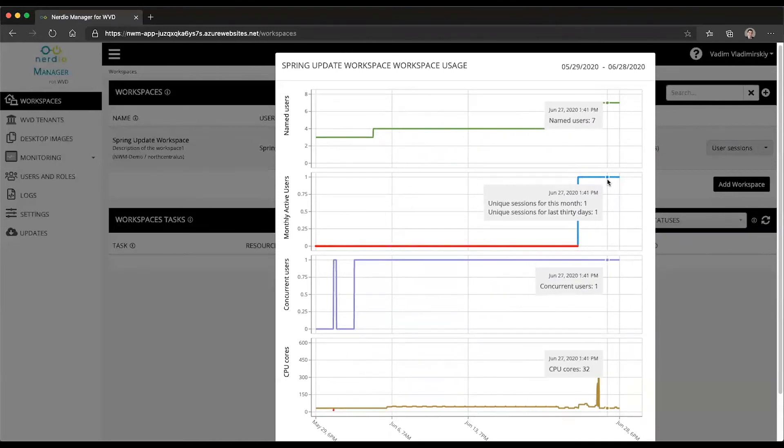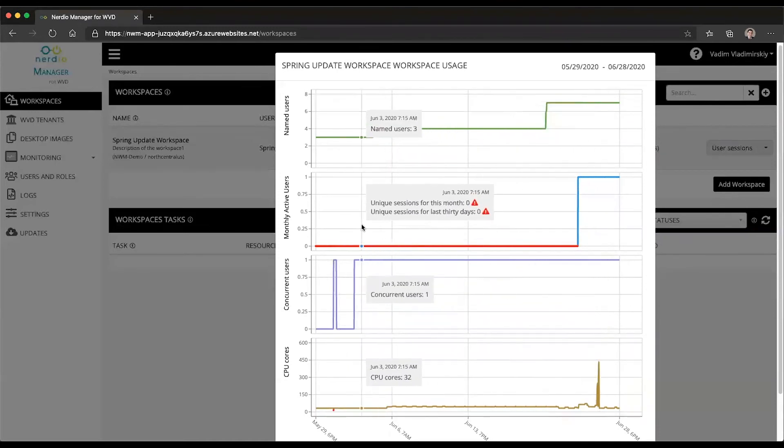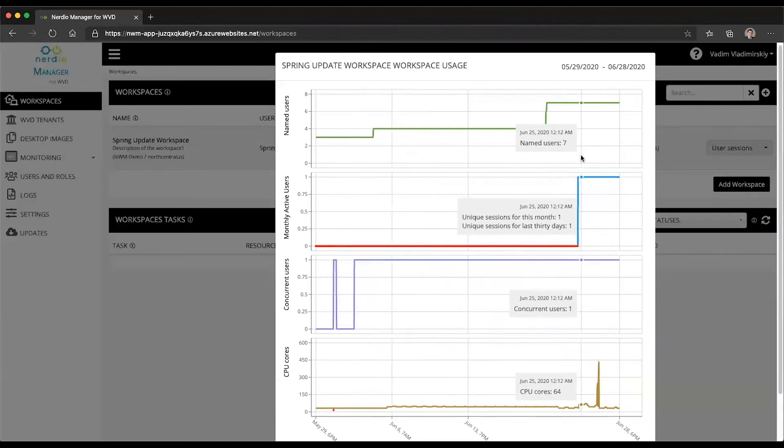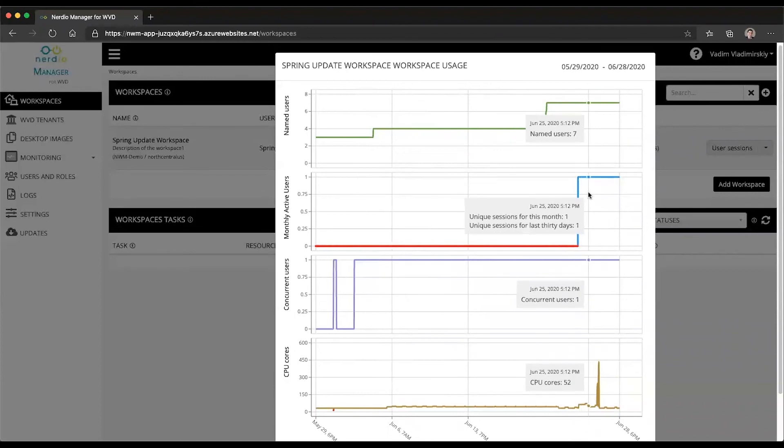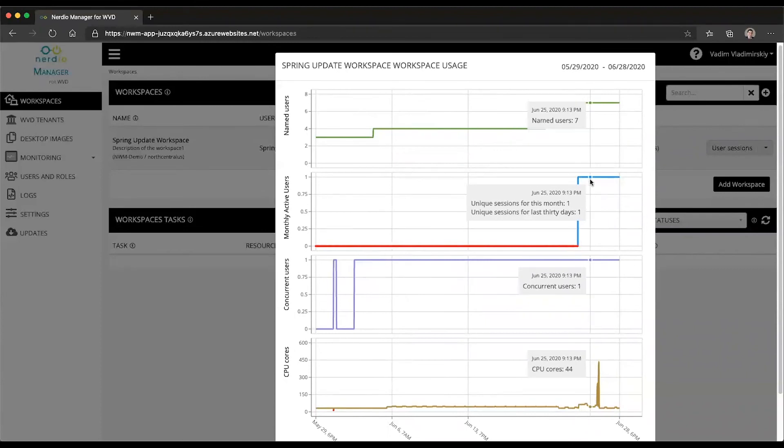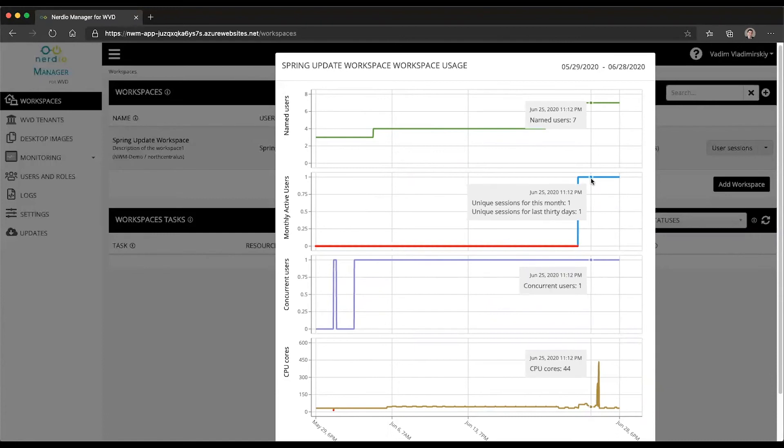So really the monthly active users is the new graph that was added recently, and it helps answer the question, how many actual people are logging into the system in the course of a month.